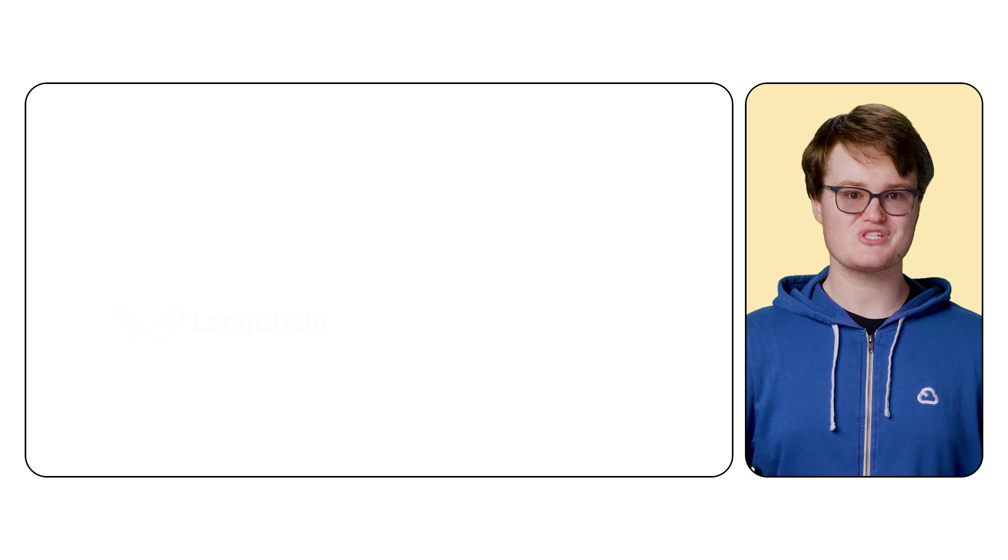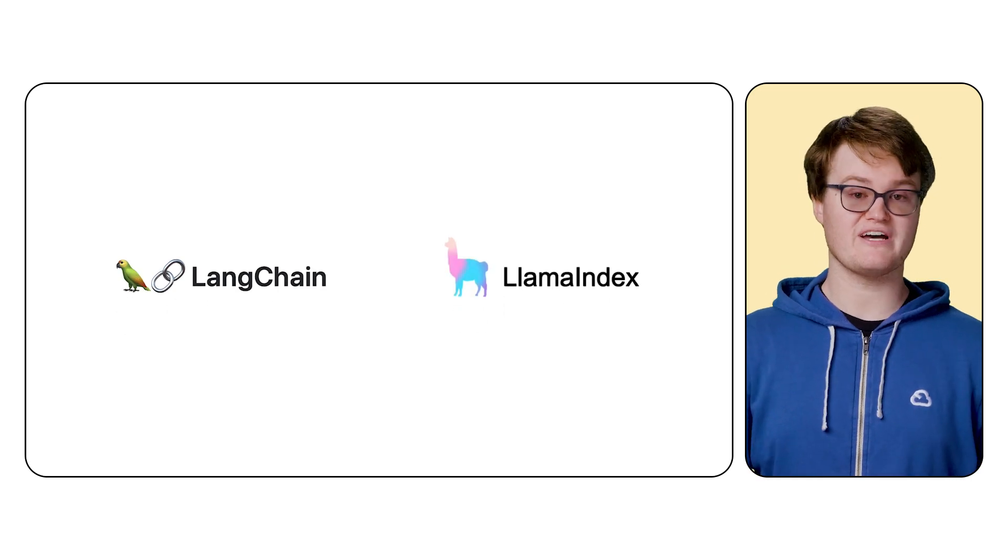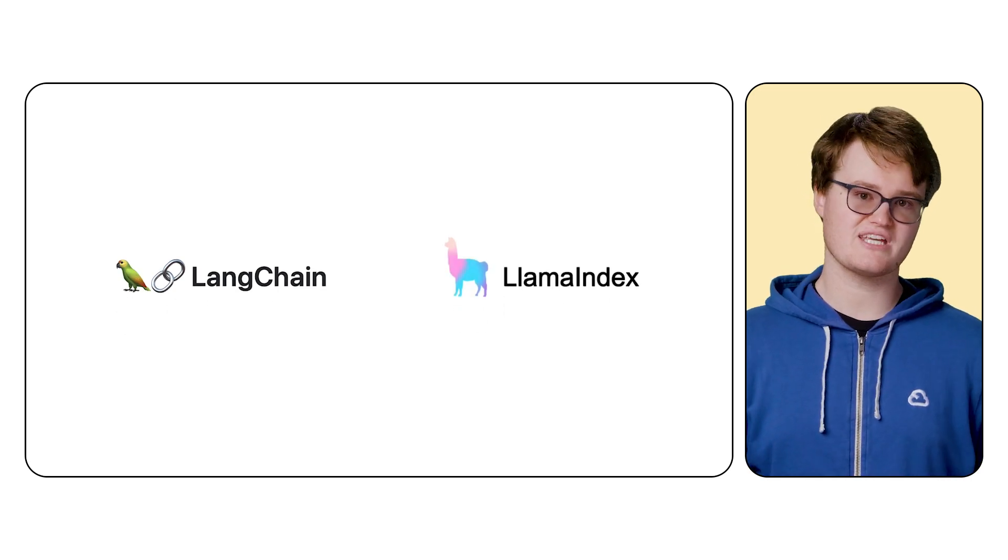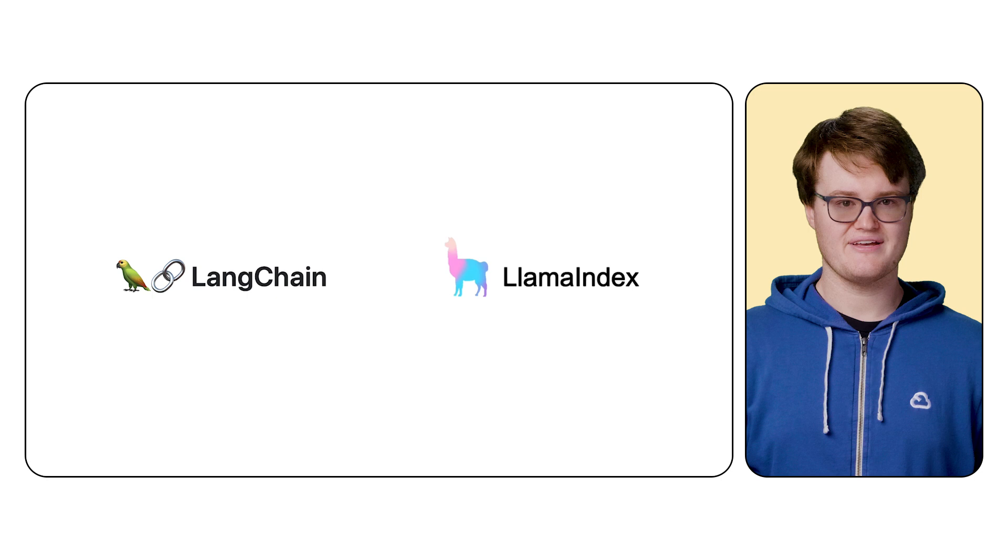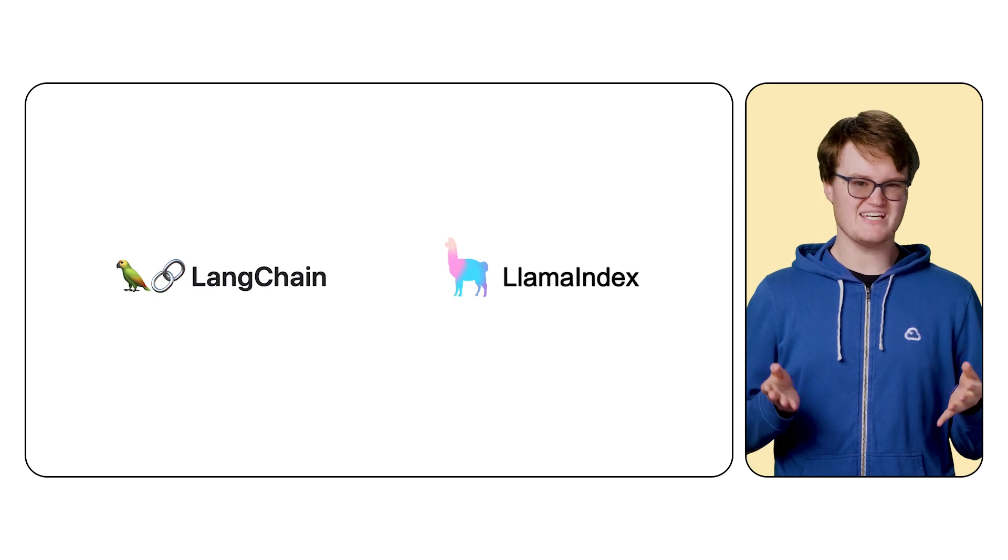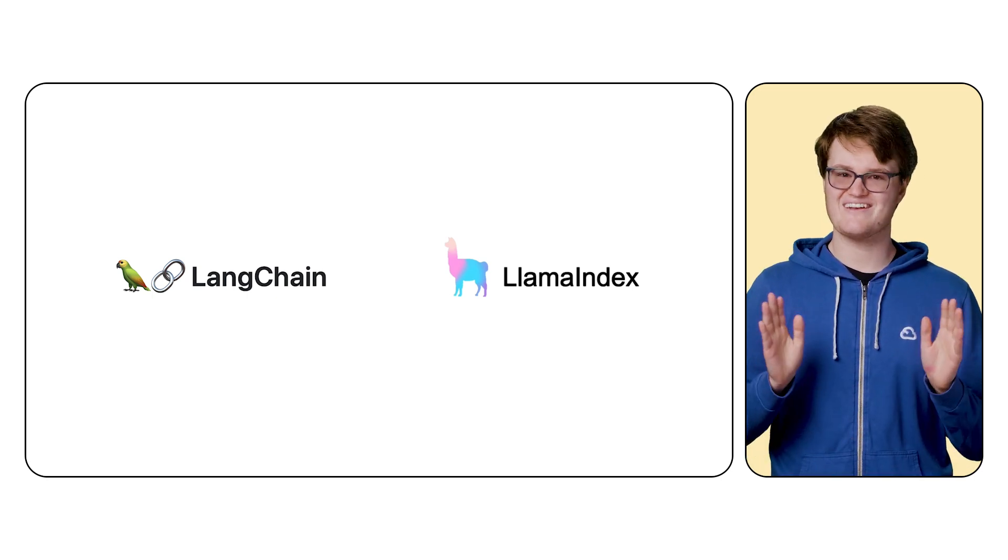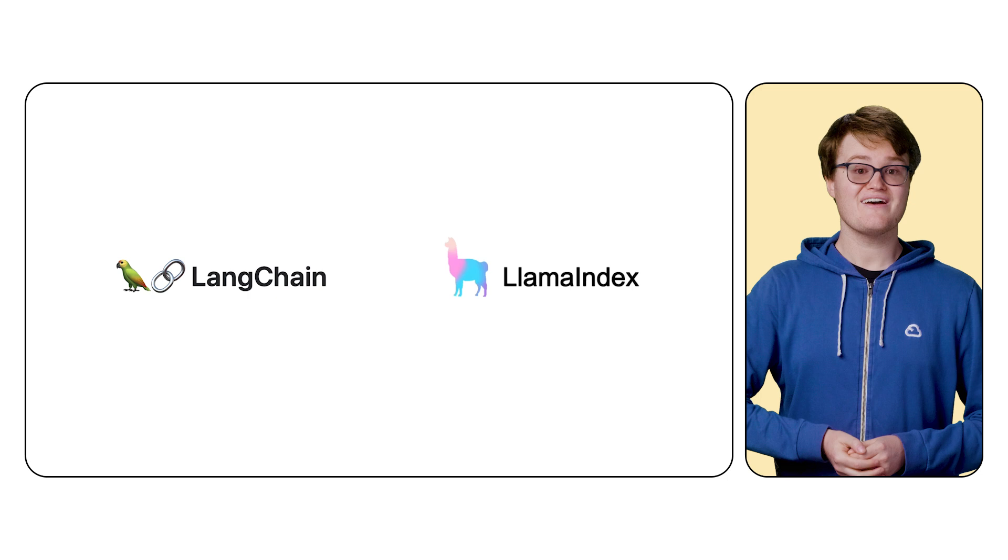Popular frameworks like Langchain and Llama Index provide convenient tools to fit these parts together and swap them out if needed. But sometimes, it just makes sense to use a managed service. And this is how Google Cloud can help.